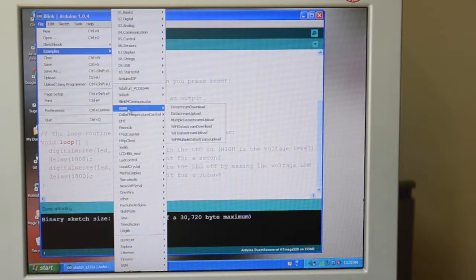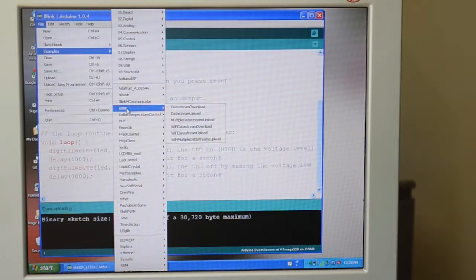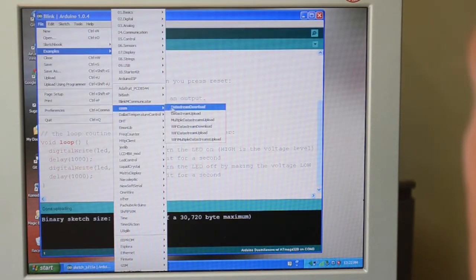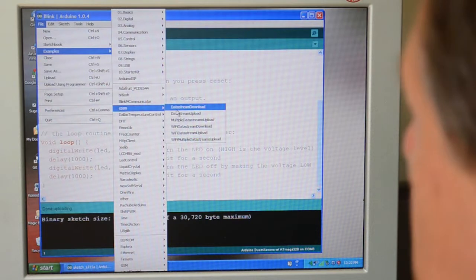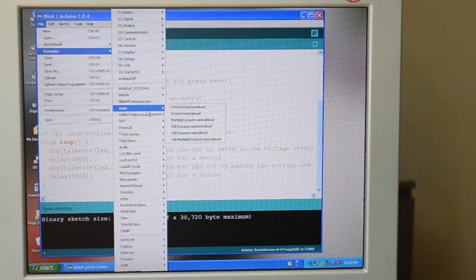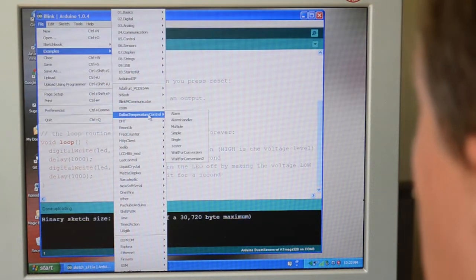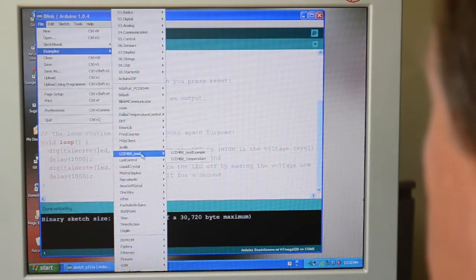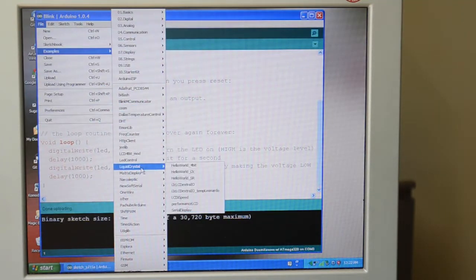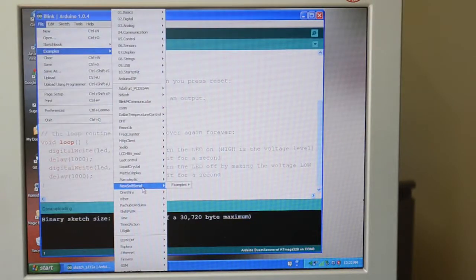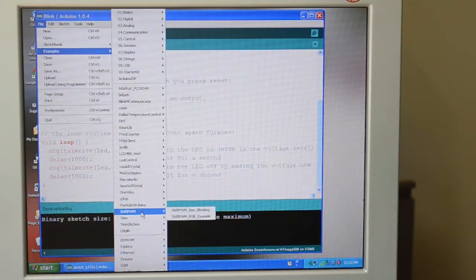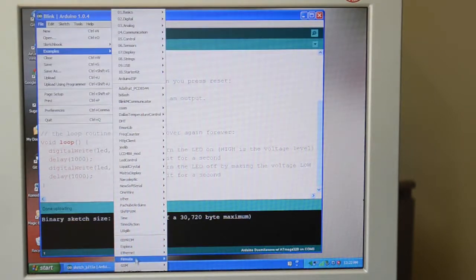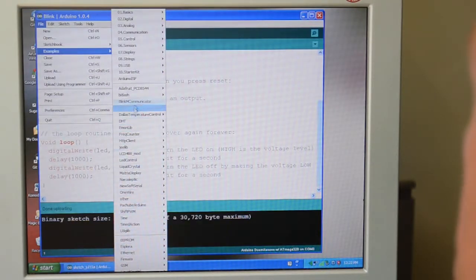For example, this is for taking weather data or room environment data and outputting it to the internet. We'll take a look at the kinds of things that I've done in just a minute. And connect it to liquid crystal displays. Ethernet and so on.